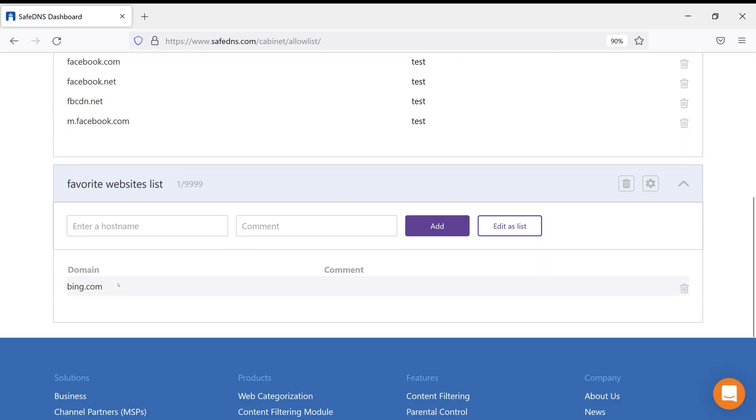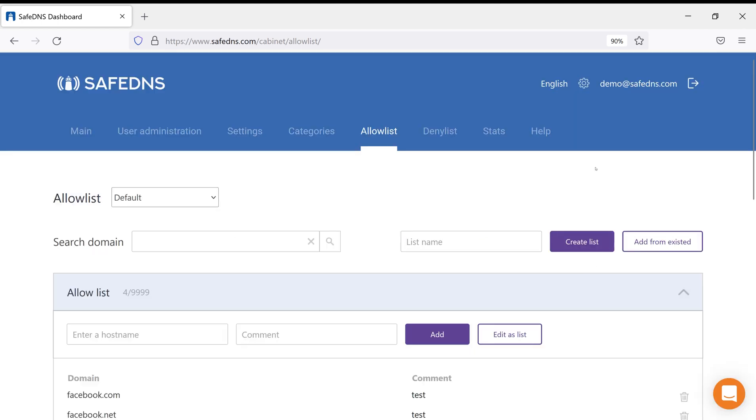As you can see, the same filtering list is applied for every policy I choose. That's all for today. Goodbye, everyone.